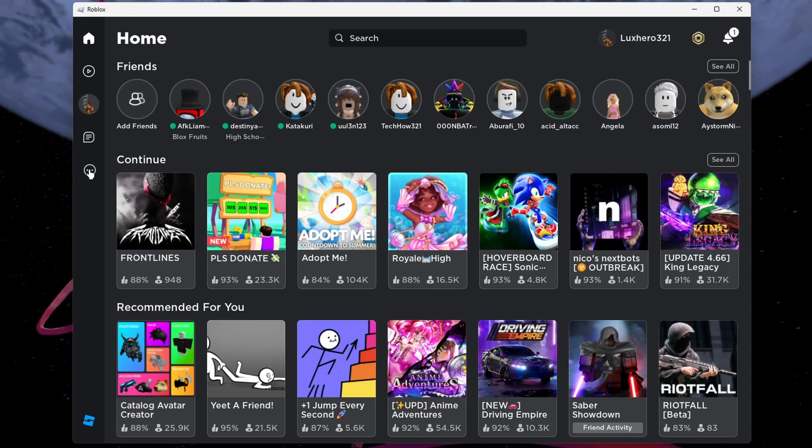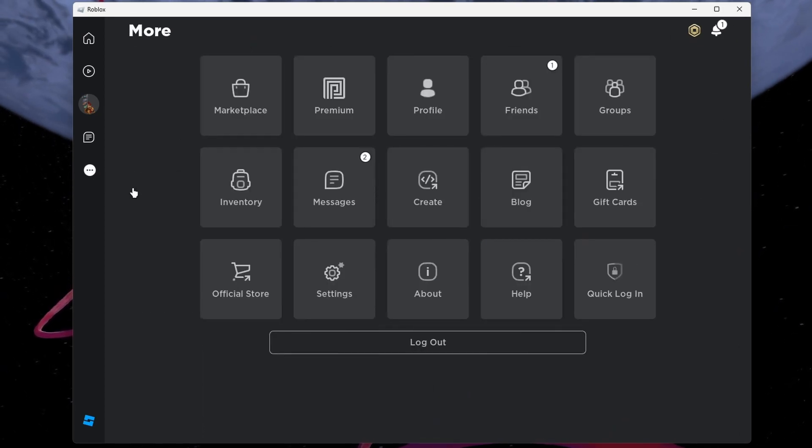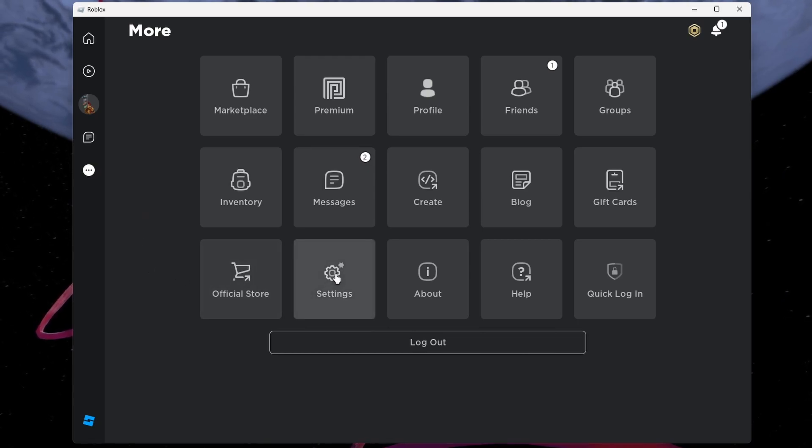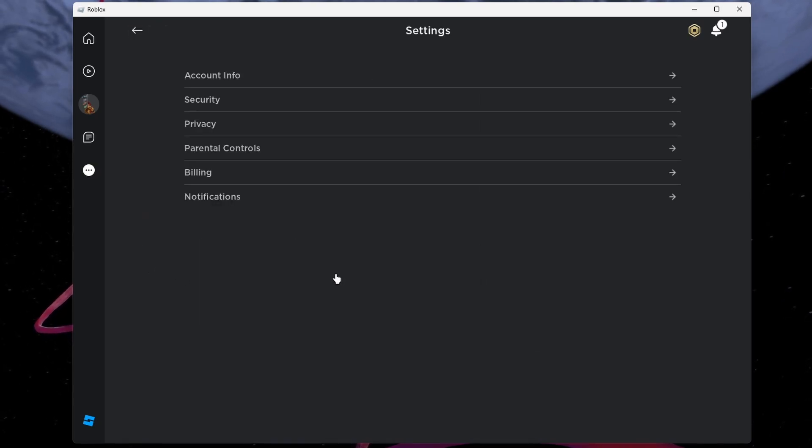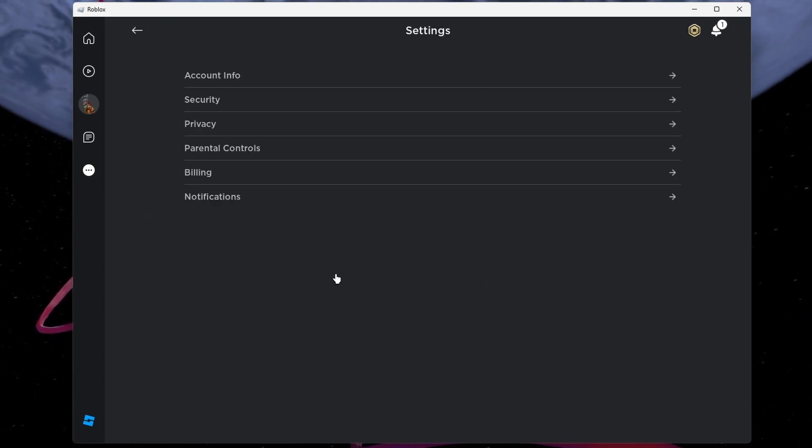Now, navigate your way to the settings. You can do this by clicking on the gear icon, usually located at the top right corner of the screen.